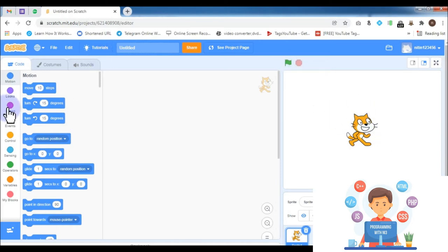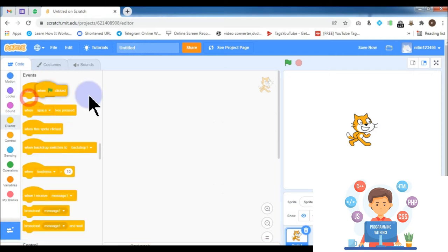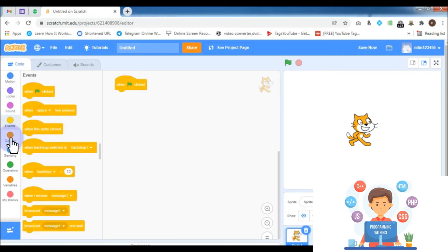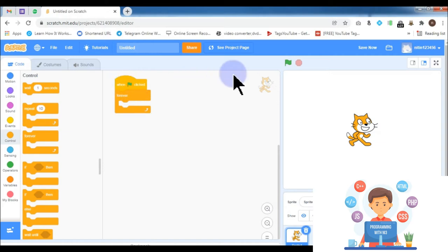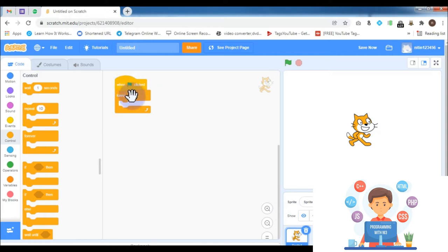I am going to start my demonstration of how to create a basic calculator in Scratch. First, I have to choose the 'when green flag clicked' block from the Events category, then from Control I am going to select the 'forever' block. The green flag clicked block will execute the program when the green flag is hit by the user, and the forever block is going to be executed for infinite time until you hit the stop button.